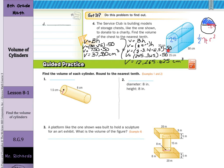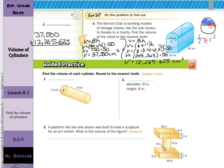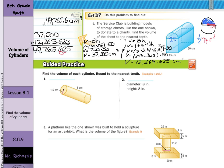Now that we have the volume of the bottom prism and the half cylinder on top, we add them together: 37,500 plus 12,265.625 equals 49,765.625. Rounding to the nearest tenth, the hundredths digit won't round up, so the final answer is 49,765.6 centimeters cubed. And that is it for this lesson on volumes of cylinders. Good luck.